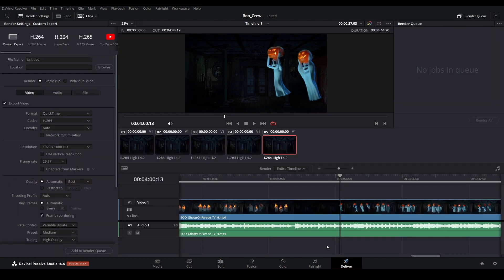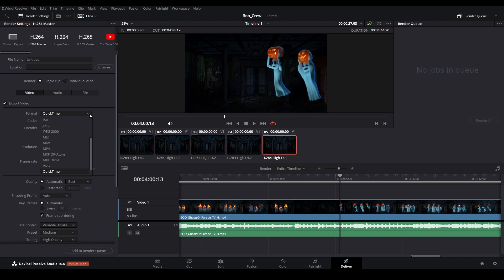Select the H.264 Master Preset. Choose the best format for your media player. Mine works best with MP4, so that's what I will be choosing.